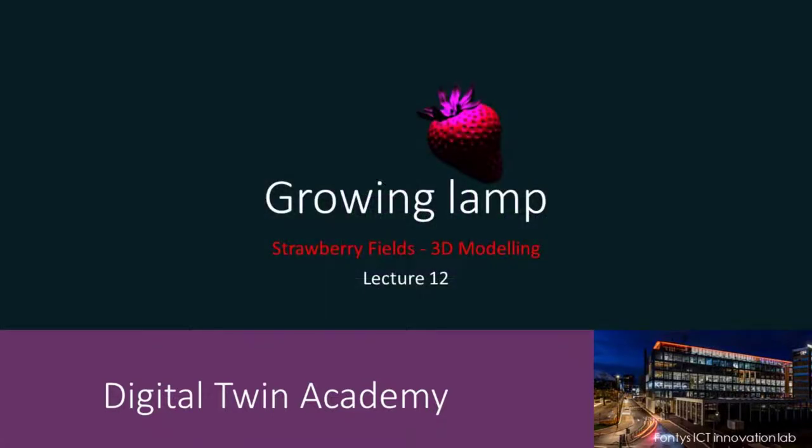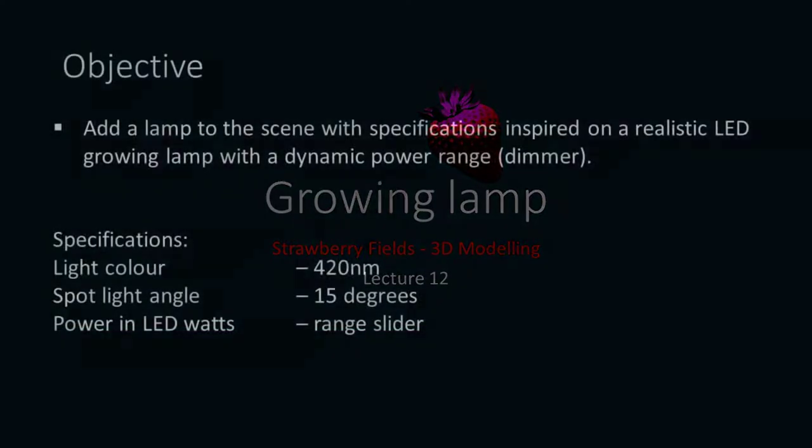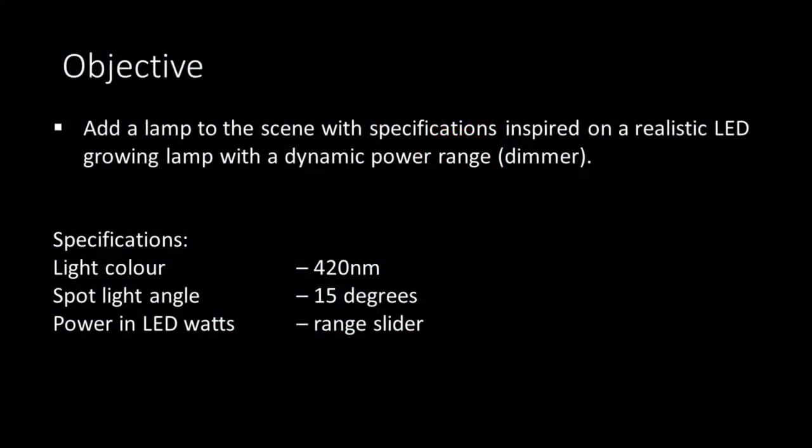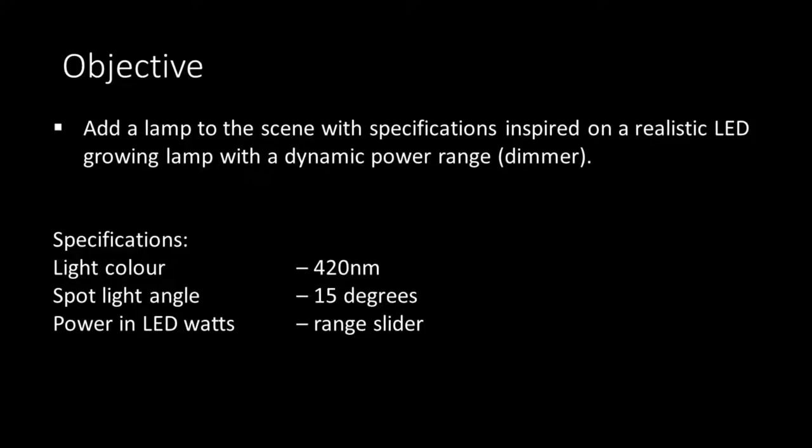Welcome to lecture 12. In this lecture we'll add an imaginary growing lamp to our scene. We'll use some specifications for our lamp that are typical for professional growing lamps. Also we want to be able to adjust the power and so the amount of light that the lamp emits with a slider.